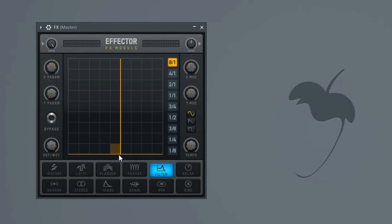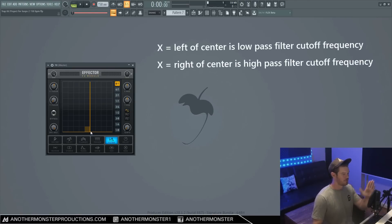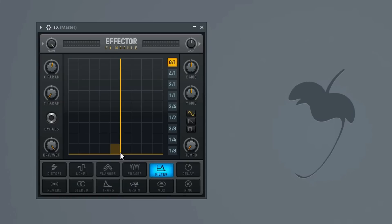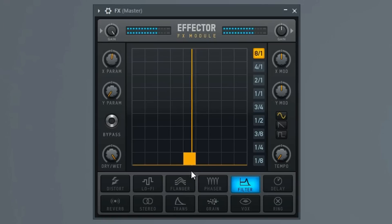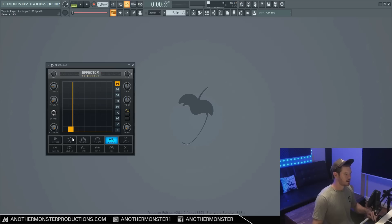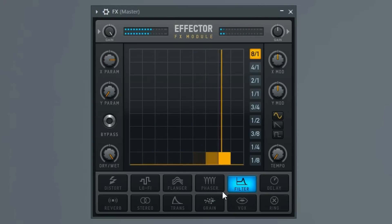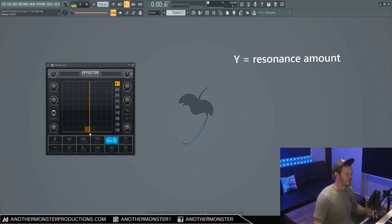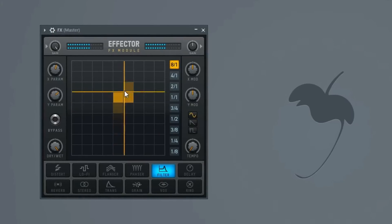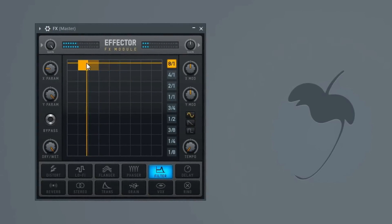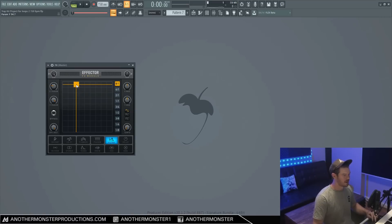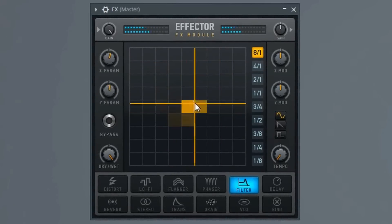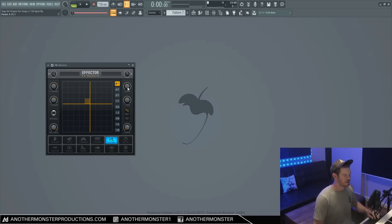The filter effect on Effector works slightly differently. Our X parameter, when we move left of a certain point, low passes all the frequencies, and when we move right of a certain point, it high passes all the frequencies. I've found the center point is right around here. As I move the Y parameter, it's going to add resonance onto it. Kind of sounds similar to the Fruity free filter. I'm curious to see what we can come up with experimenting with the LFO on this one.